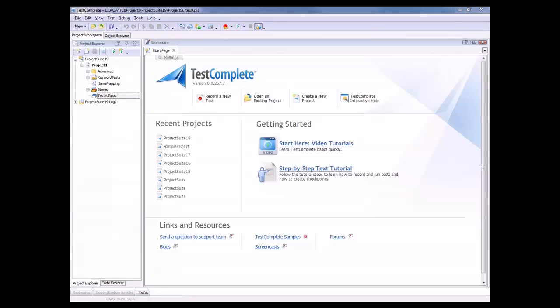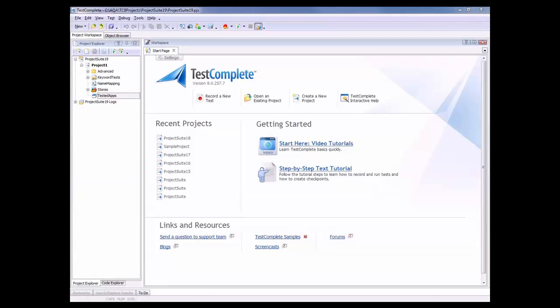So we've demonstrated how you can explore a web page in the object browser, and now we'll learn how to add a browser to the TestComplete project, how to make TestComplete automatically open the desired web page in the browser at runtime, and how to record a test against a web page. Okay, so I've already created a new project here.